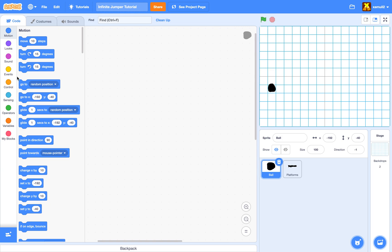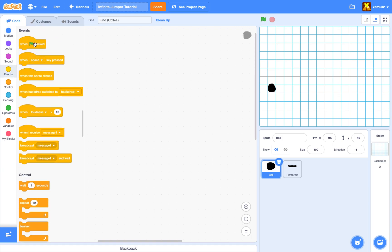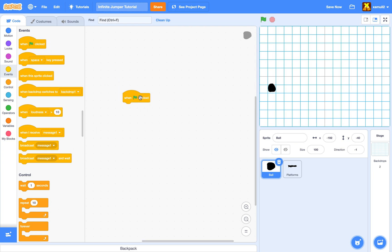There are going to be three parts to our game. The first part is setting up everything — we want the platform clones set up and our variables reset. The second part is the actual game running. The third part is when our player dies, there's a death animation, and the game loops back to the start so we can play again without pressing the green flag.